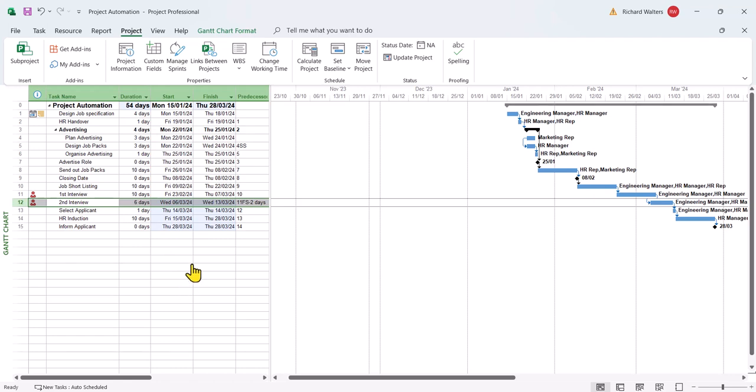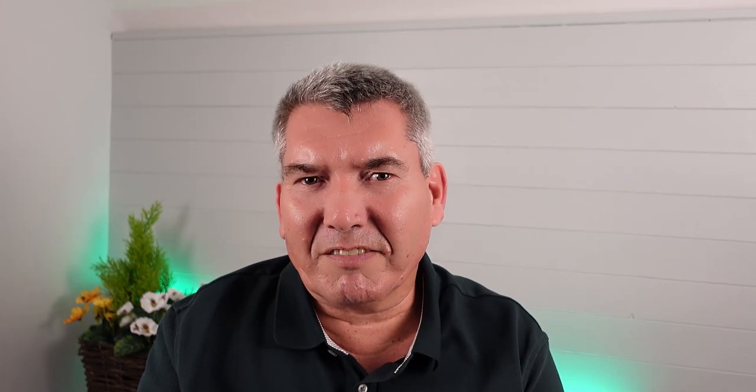lag and lead and how this works, as well as the automation areas we also covered, which was project start date, constraints, and finally now lag and lead. This completes the demonstration on project automation. See you in the next video.